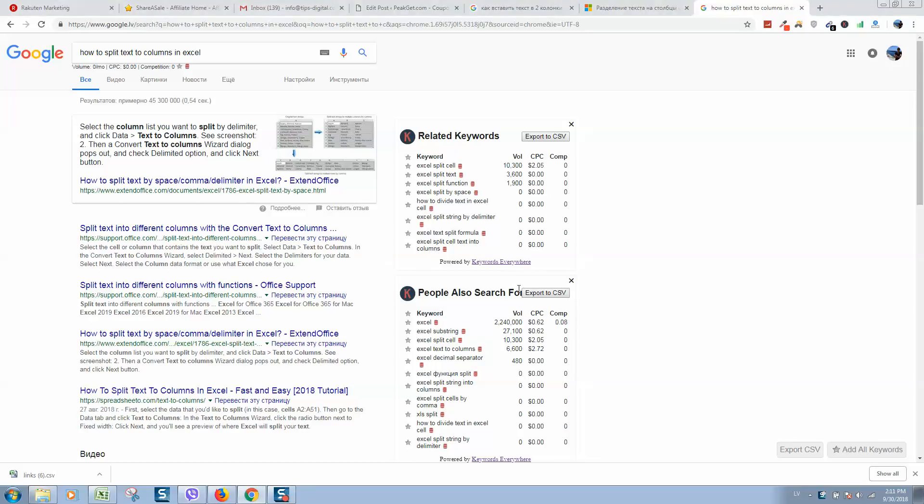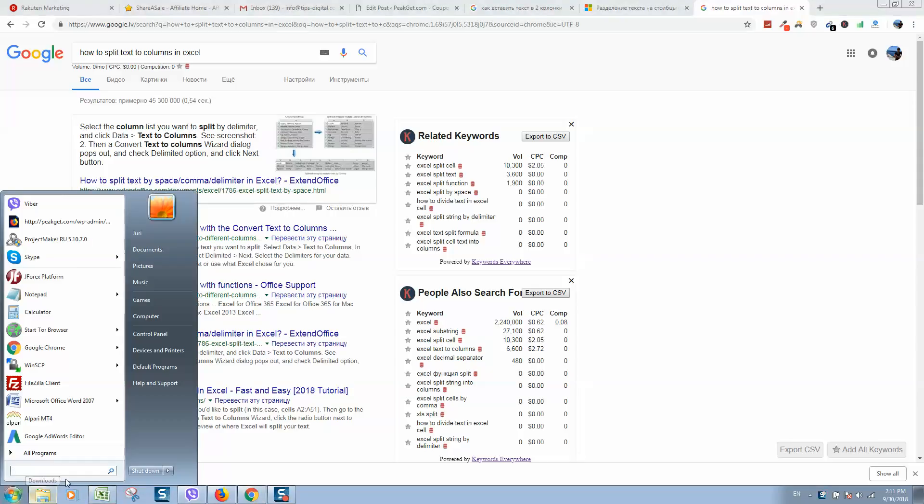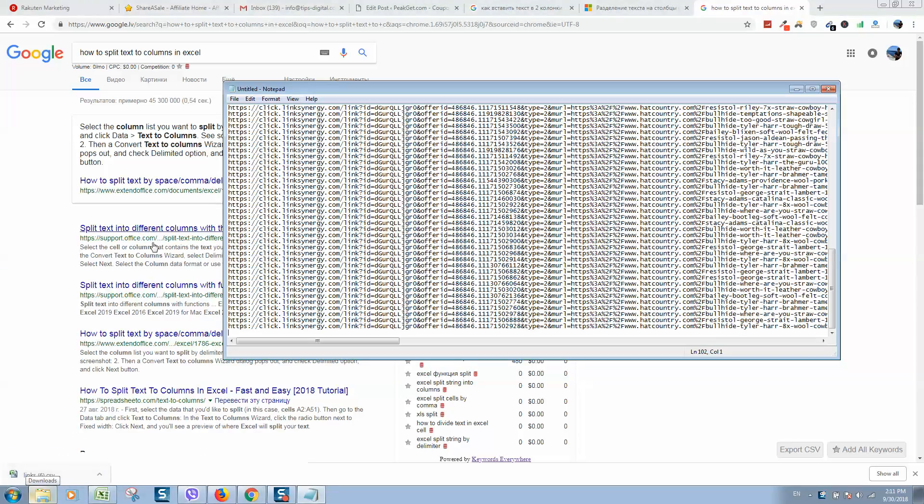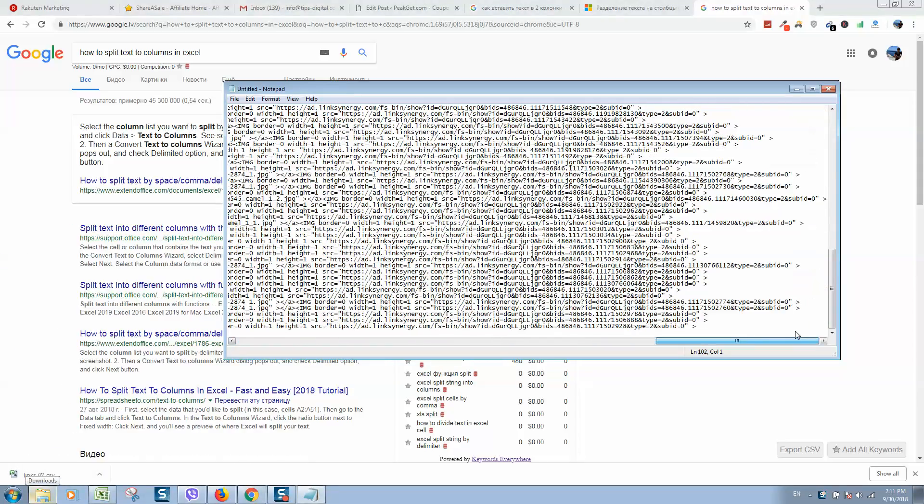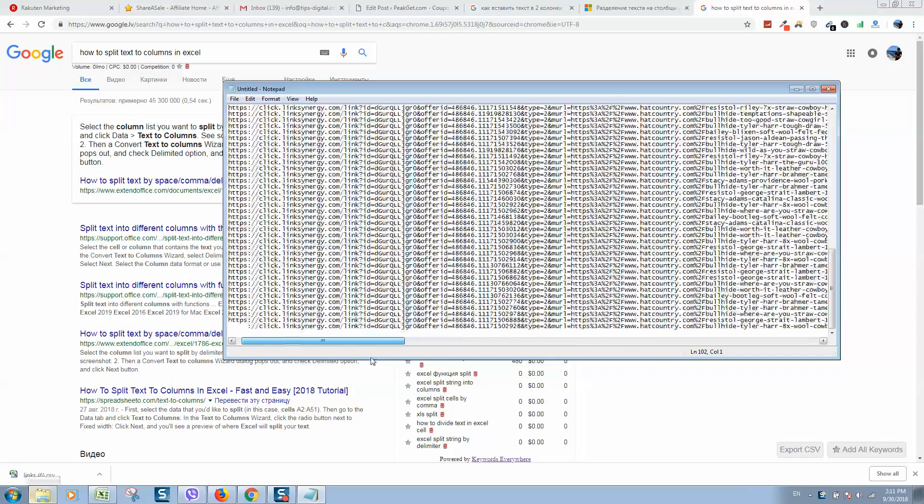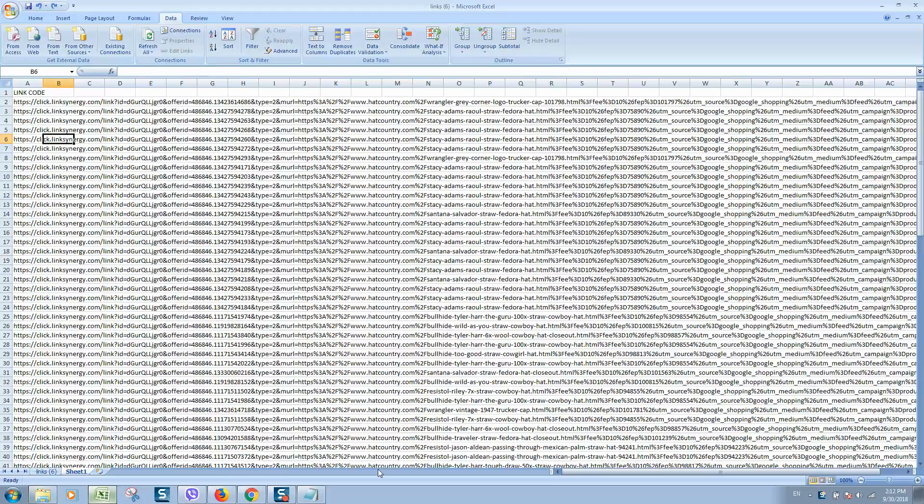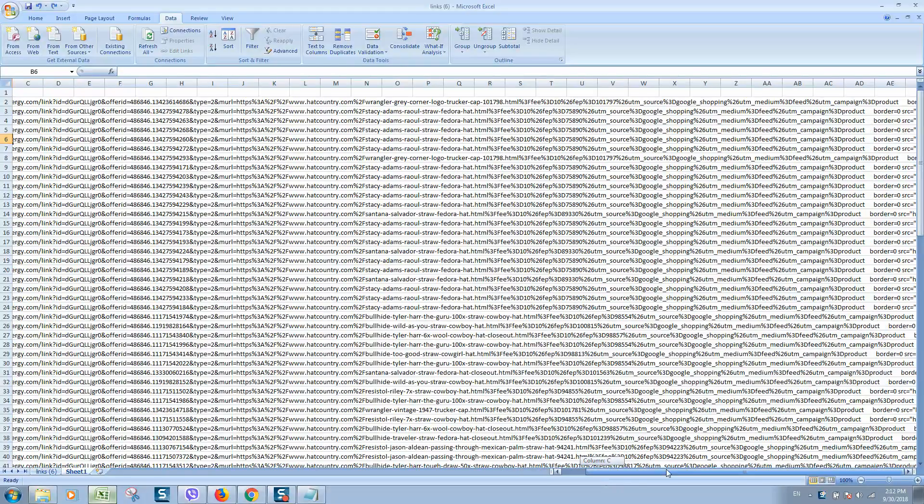Okay guys, so if you want to learn how to split text to columns using Excel, it's really simple. Let me show you. For example, we got following text and I will paste it here. Now I want to split it.